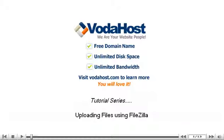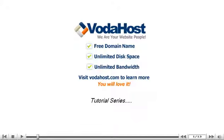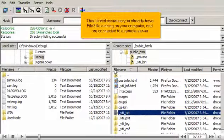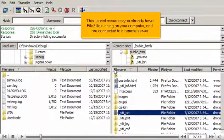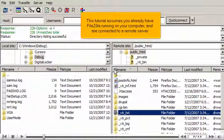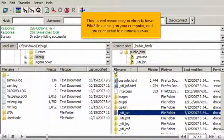Uploading files using FileZilla. This tutorial assumes you already have FileZilla running on your computer and are connected to a remote server.